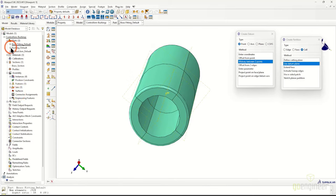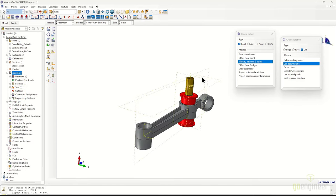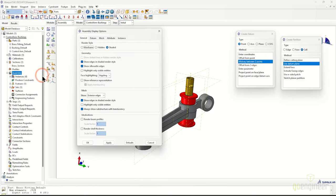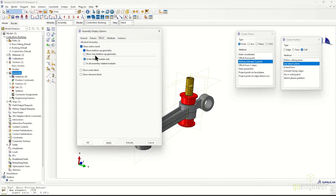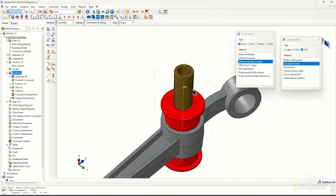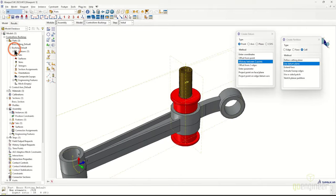Once we've created that section assignment, we can assign it to the geometry and to the mesh, giving our material properties a map from our section to our mesh. Switching back to the assembly module and turning on mesh visualization, we can see the brass pin is now adequately meshed while the other parts are not yet meshed.